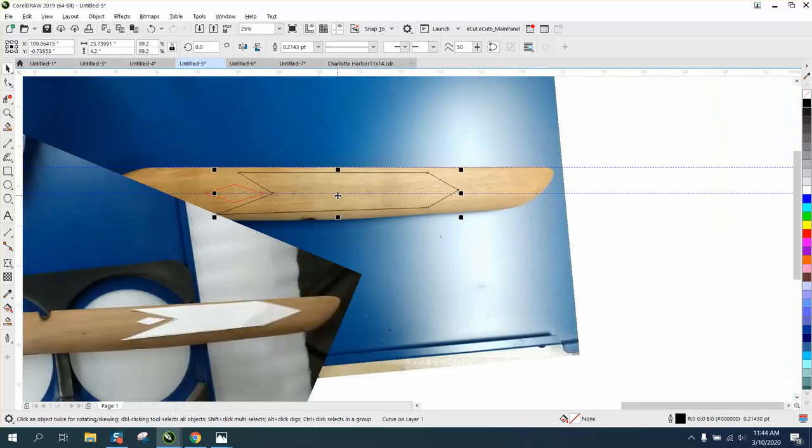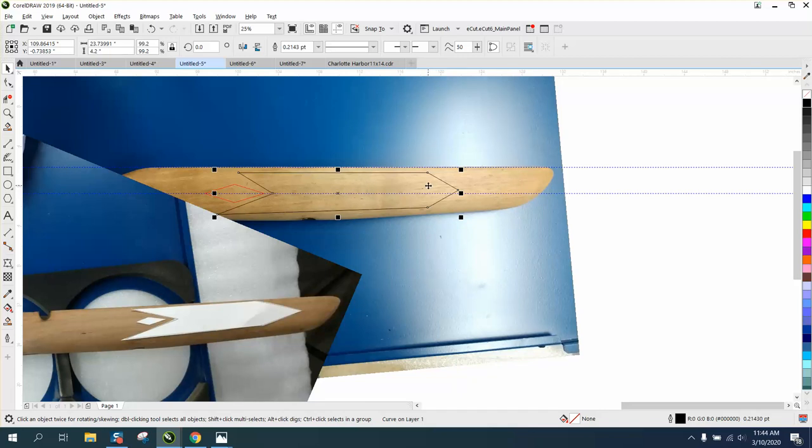So you could actually keep this one and put your 3D effect right on top of it and run this line to make sure you're on your stock. Anyway, I hope that helped a little bit. Thank you for watching.